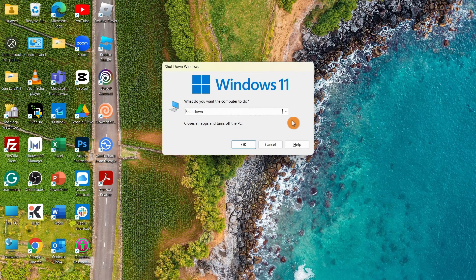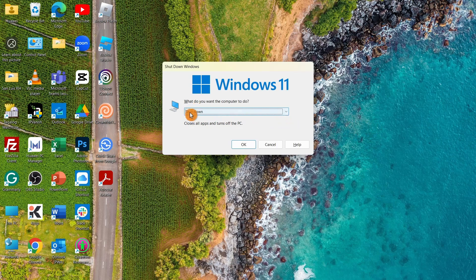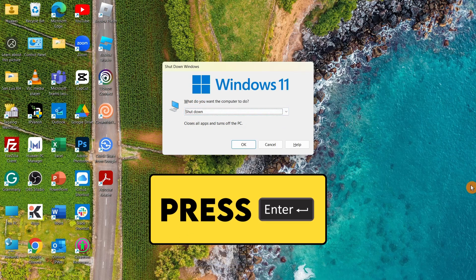Make sure that you are on shutdown mode, and then press Enter. It will automatically shut down your laptop.